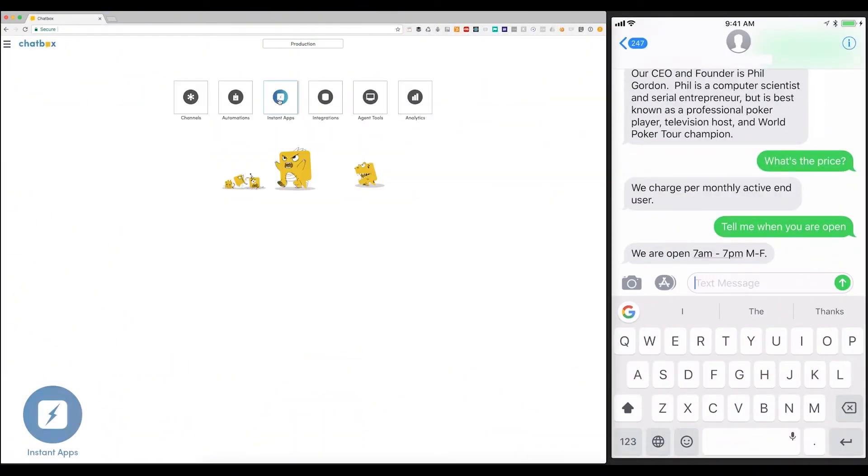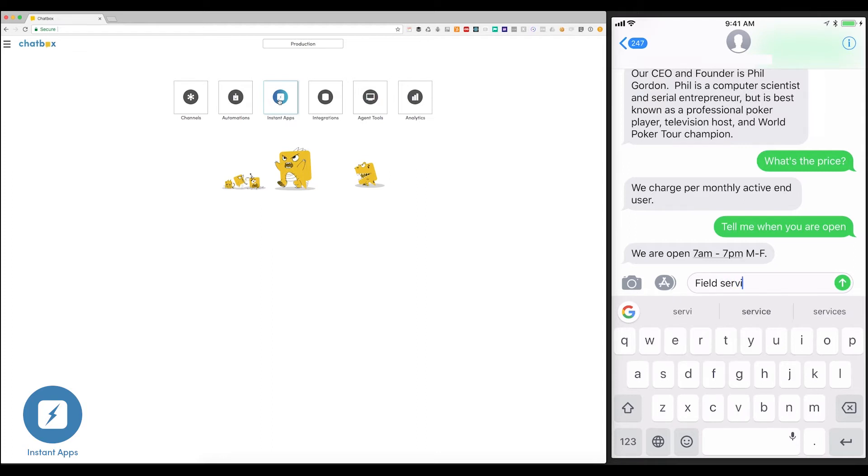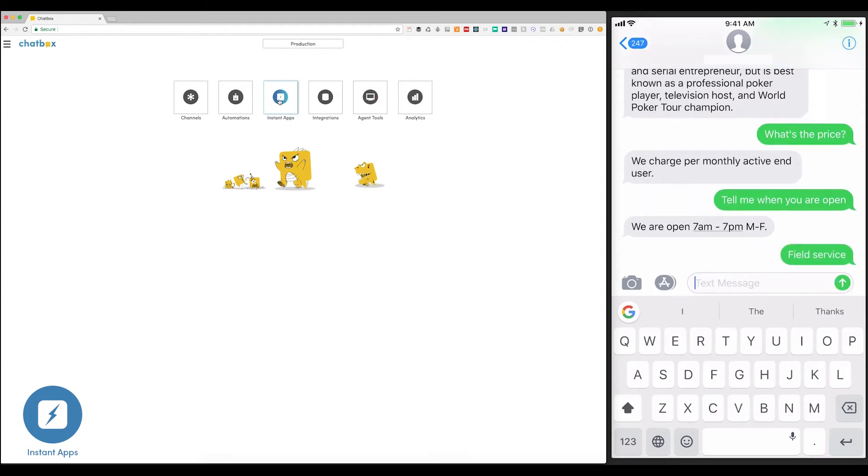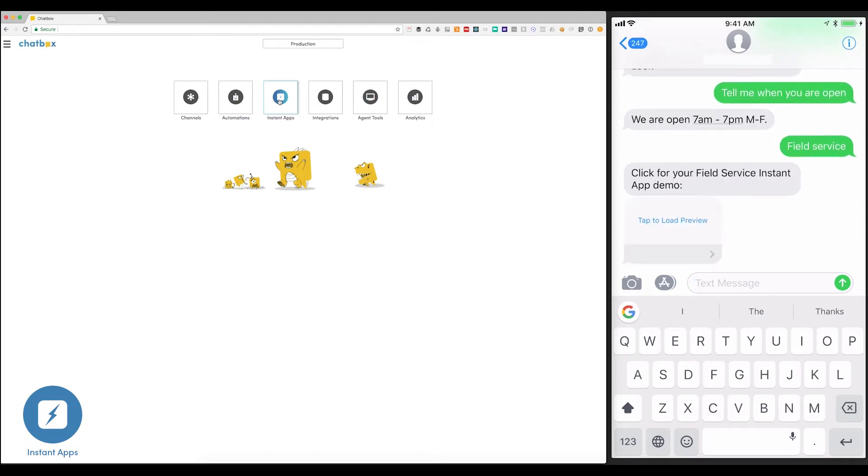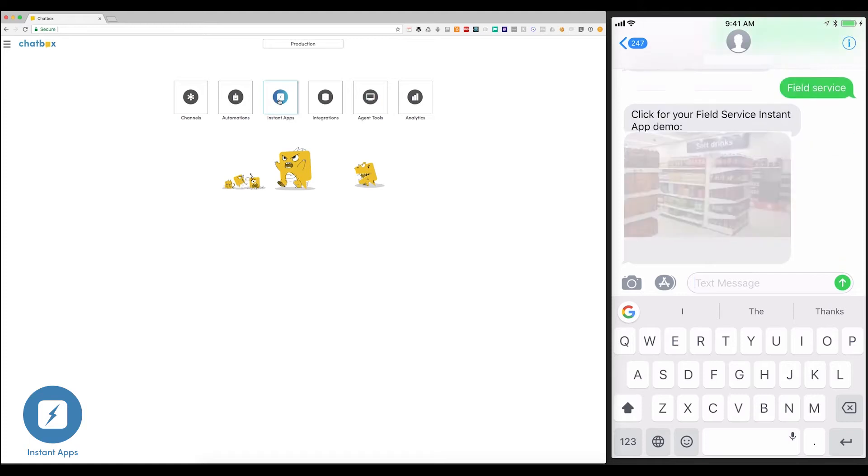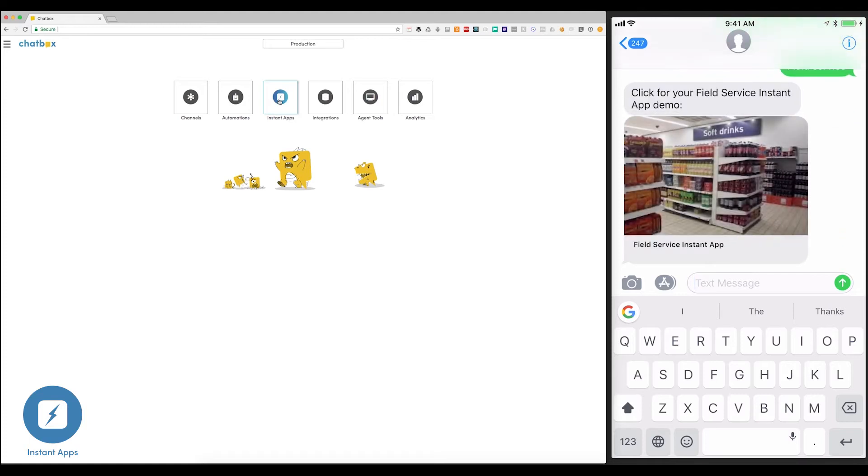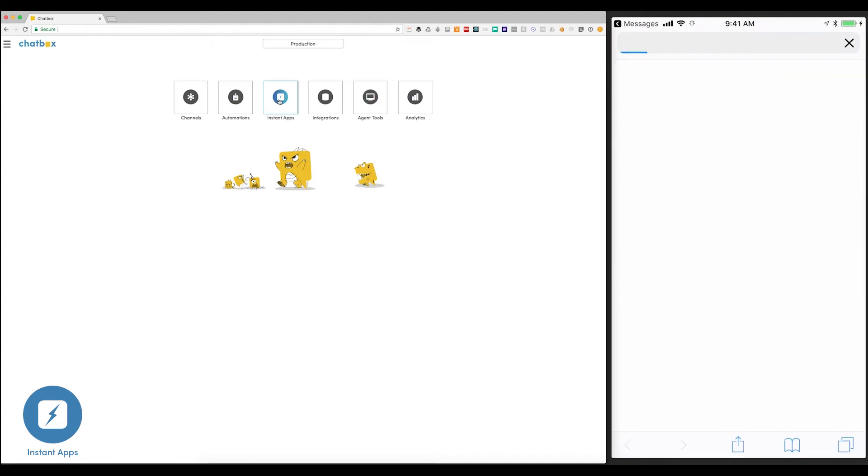Here I'm going to trigger the bot to send an Instant App for a field service work order. Believe it or not, there are thousands of people in the United States whose job it is to count the number of soft drinks on display at the local grocery store. This Instant App will collect the structured data that the business needs from those field service workers.